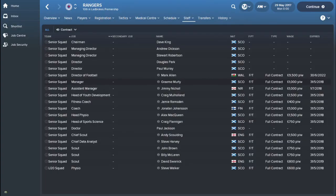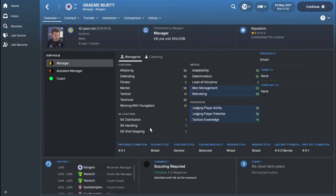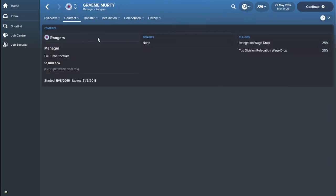So now we are in Rangers you'll see that my changes have come through. Graham Murray is the manager. We'll just double check the contract make sure it's all right. Yep, seems fine. Yeah, looks good.